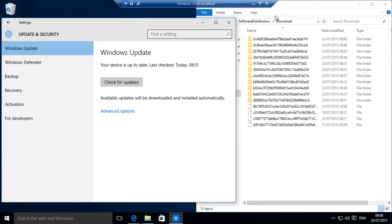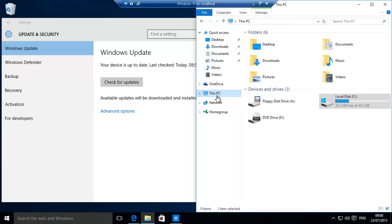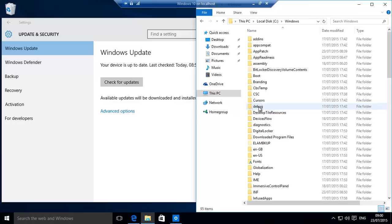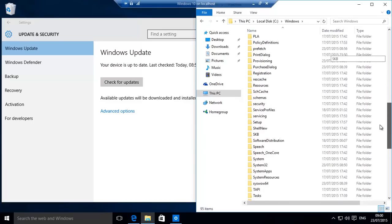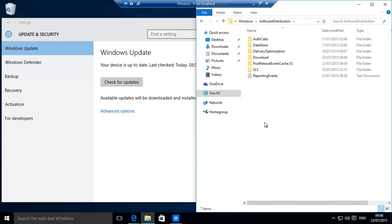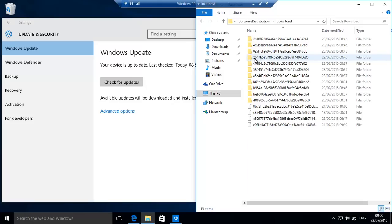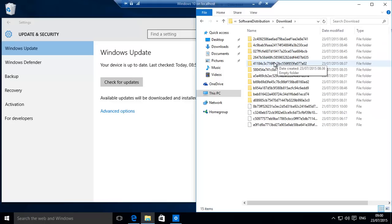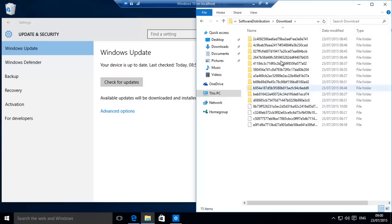And then Download. This is all the previous updates that have been downloaded. Don't worry, this is only copies of the downloaded product. Now sometimes if there's an incomplete one over here or there's something corrupted, Windows Updates has issues, so we need to delete that. Let's do it the easy way.